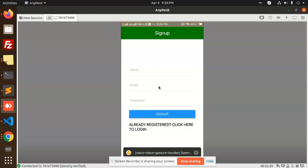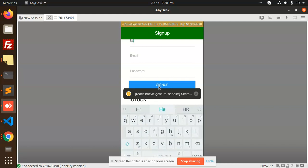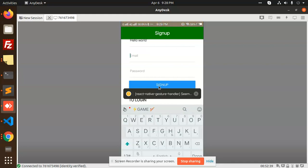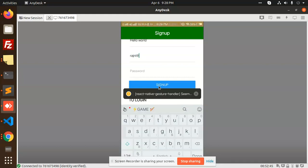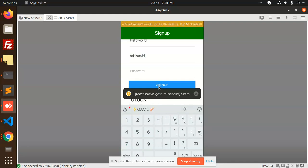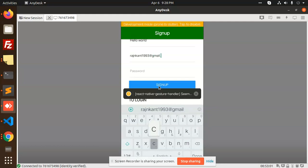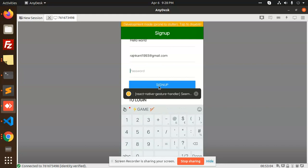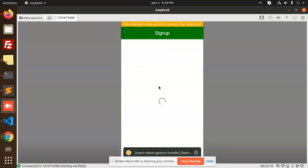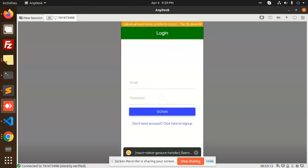Signing up: name is 'Hello World', email is rajni1993@gmail.com, and password is 123456. Click sign up — it moved to the login screen. Checking the Firebase console, rajni1993@gmail.com is now available.